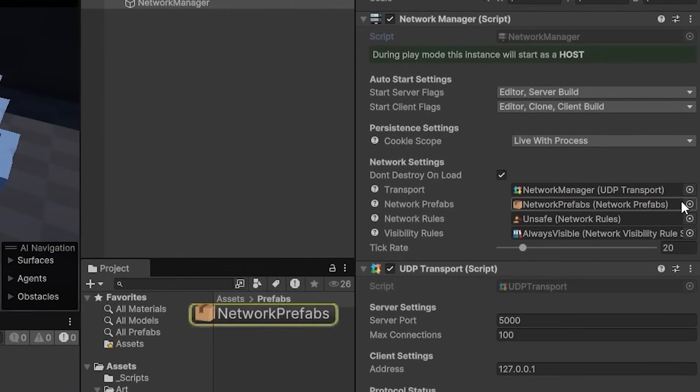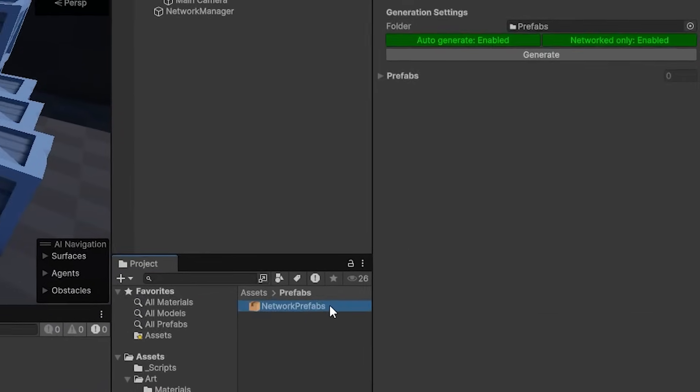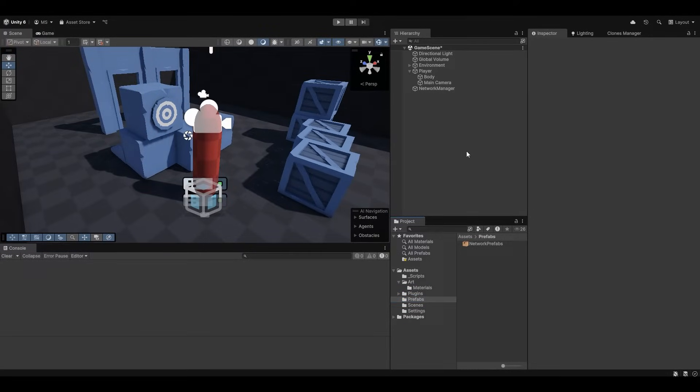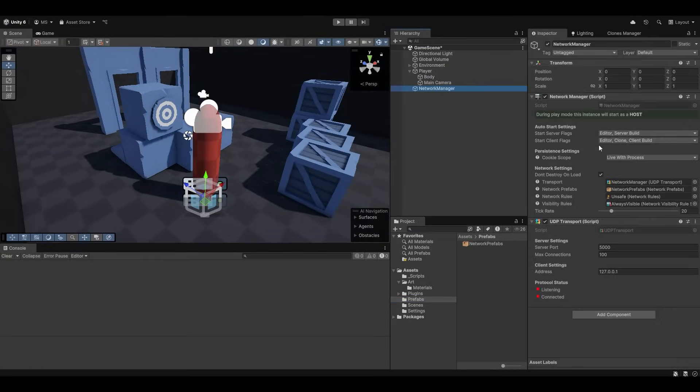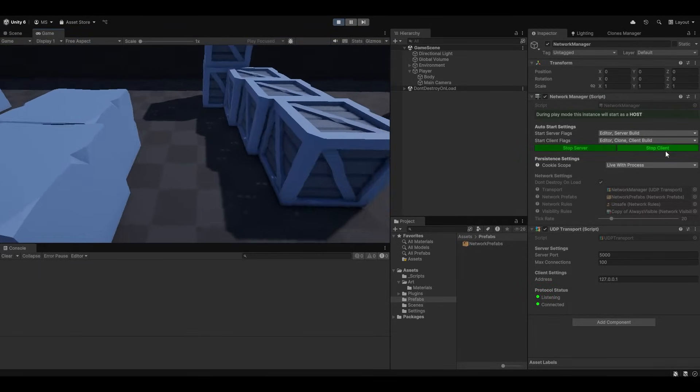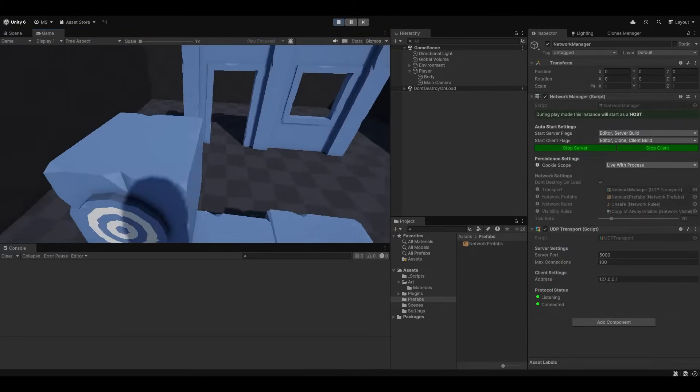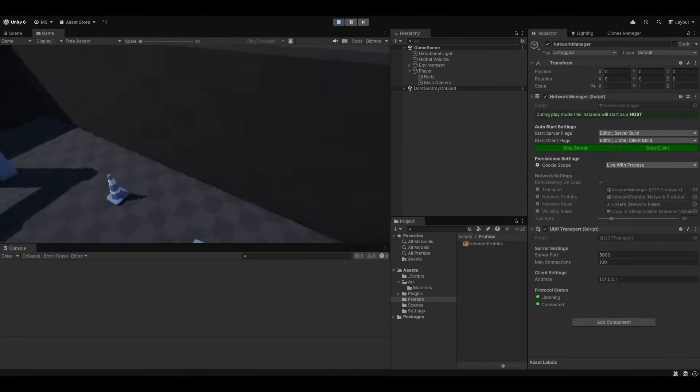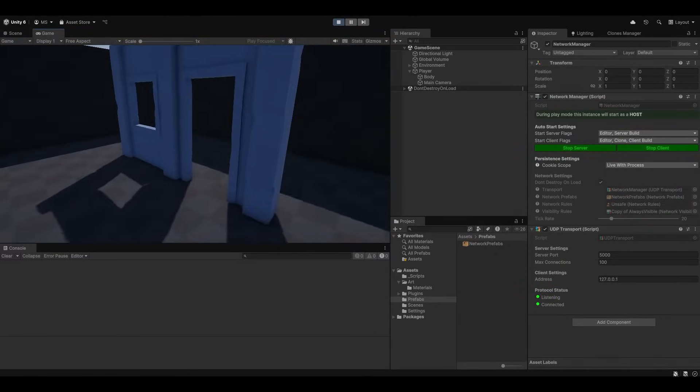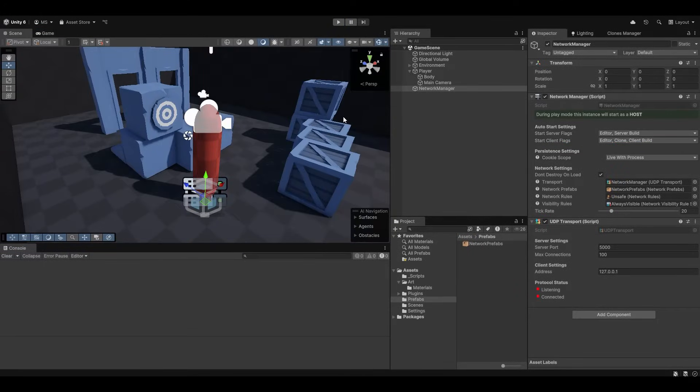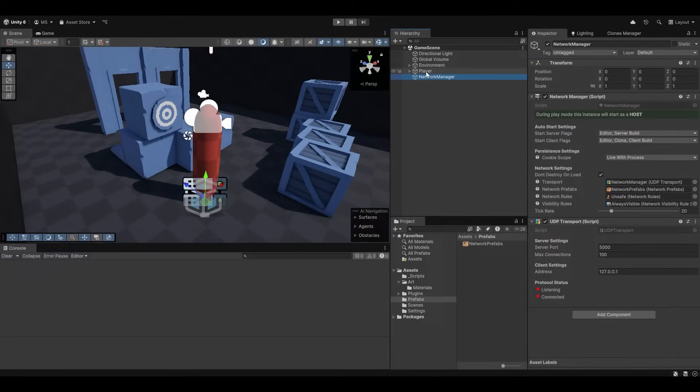I'm just going to click new here on the network prefabs as well. It'll automatically have made itself inside my prefabs folder. And that's essentially it. Now if I press start you can see we've started as a server, started as a client. However the player is obviously not networked. So if I have another client join it won't work. So now we need to actually network the player and spawn the player.